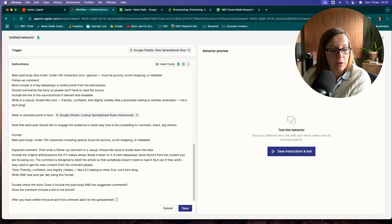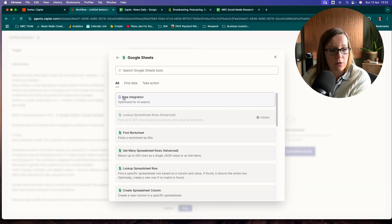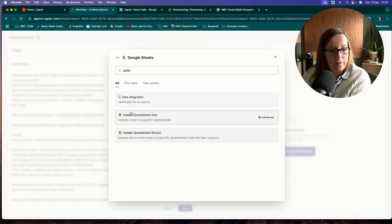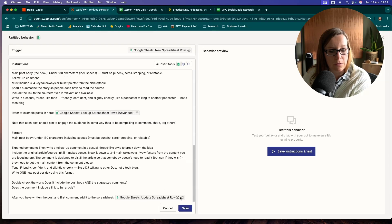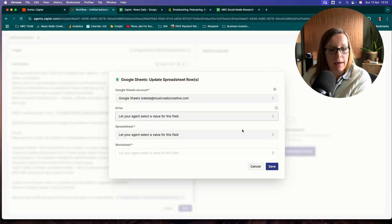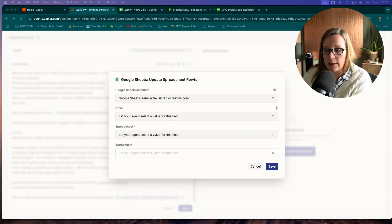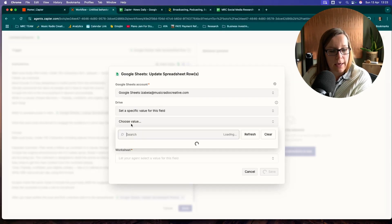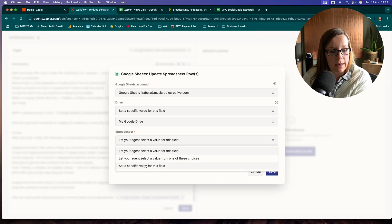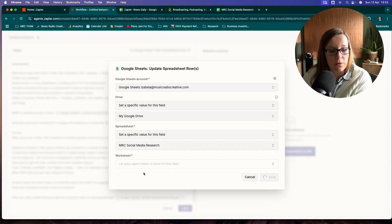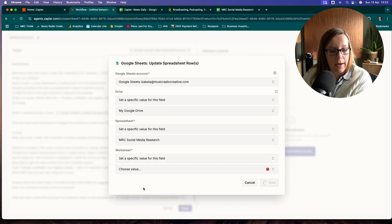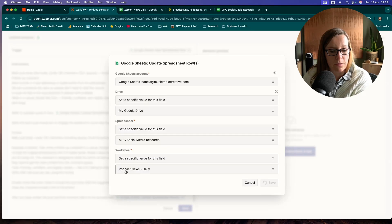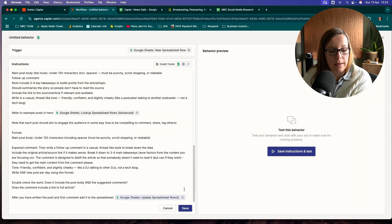I've just put it in here. I wanted to add it to a specific spreadsheet. So what we want to do now is insert tool. And again, we're going to go to Google Sheet. We want to update spreadsheet rows. So that's what we've added in here. And now we can tell our agent to essentially insert it in a specific place. So again, I'm choosing specific values here. I want to do social media research. I've got a specific place for that. I wanted to put it into podcast news daily. And that's done.